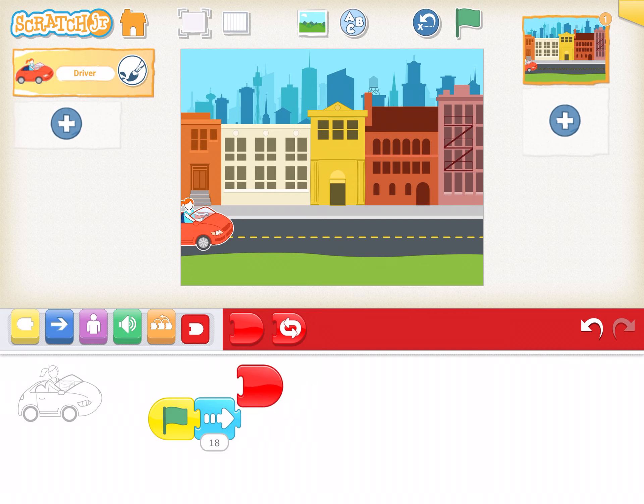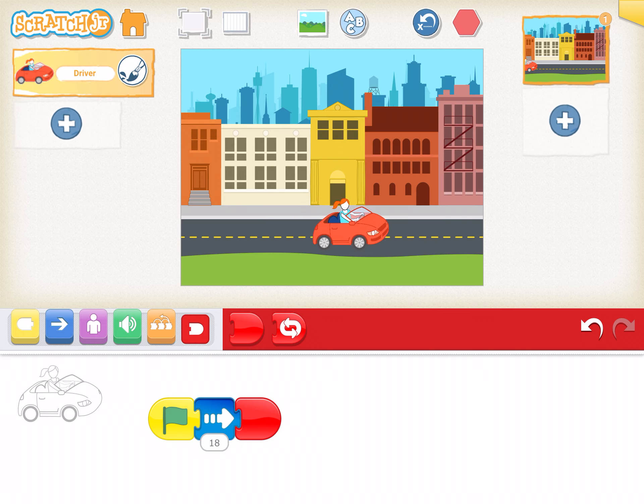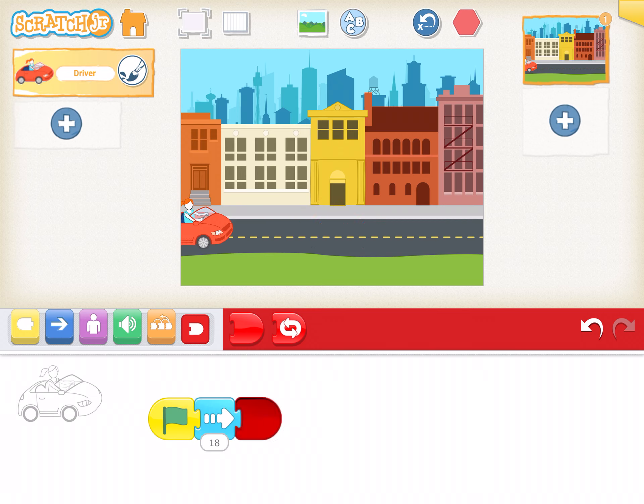Right now, I'm just going to tell it to only go 18 this time. Let's try it out. Awesome. Can you do it?